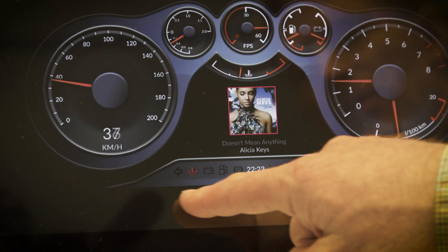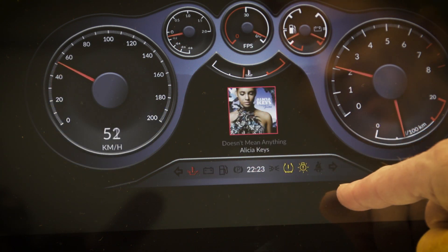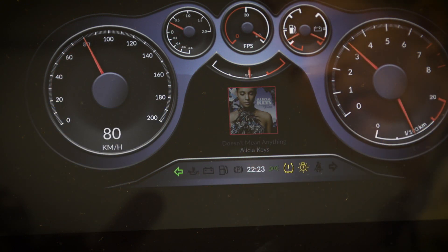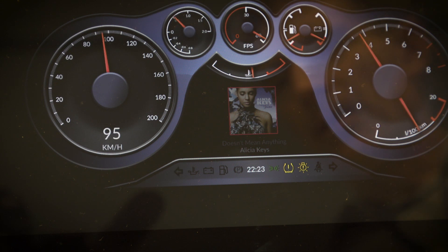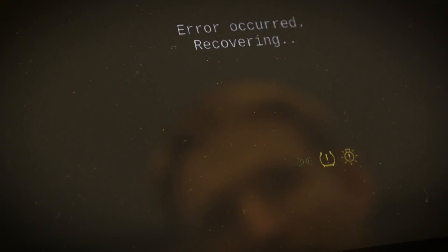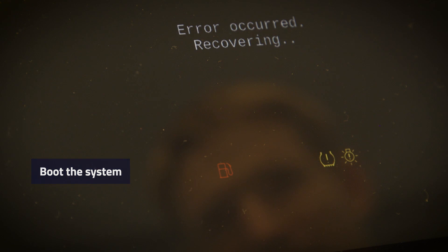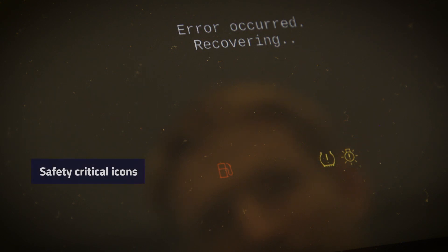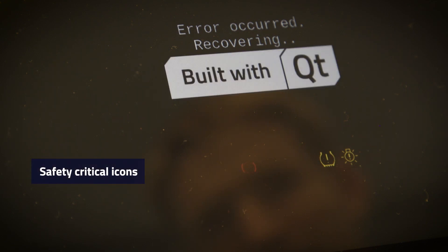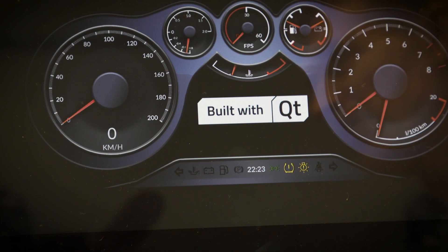As you can see in this demo, we're randomly changing some of these icons so they come on and off. If I click here we can actually kill the process to show there's an error, and as you can see the safe renderer is still rendering the icons as it restarts the rest of the system.